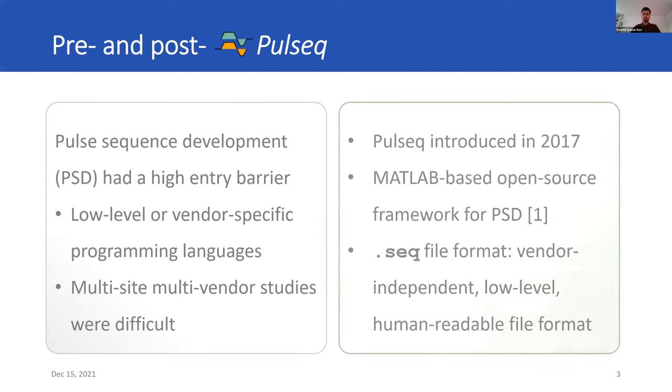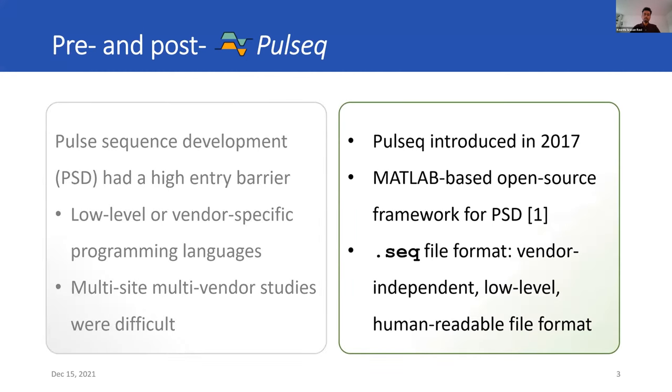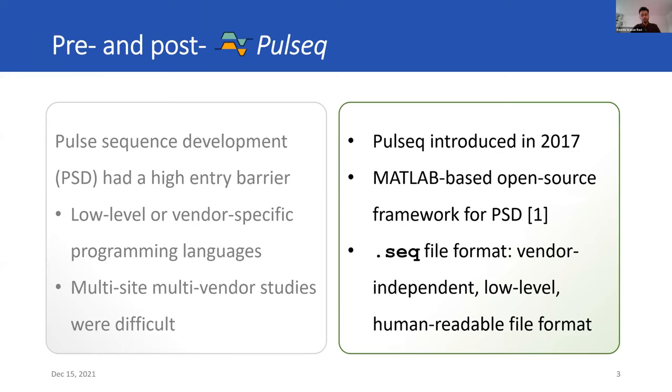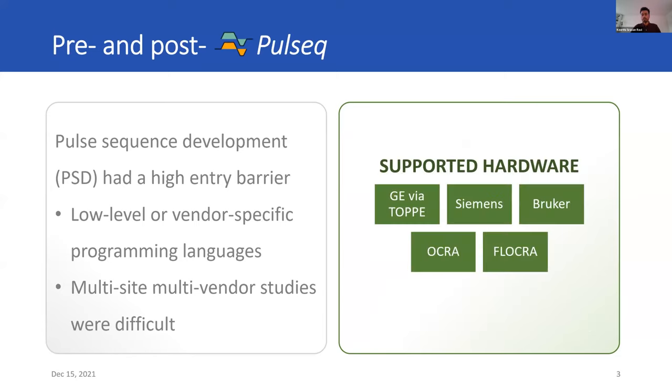In 2017, Pulseq was introduced, which was a MATLAB-based open-source framework for pulse sequence development. MATLAB is a popular programming platform. The way Pulseq worked was you could design pulse sequences and export them into the .seq file format, which is vendor-independent, low-level, and human-readable. By vendor-independent, it allows it broad compatibility. It is low-level for maximum flexibility and simpler hardware implementation. And it's human-readable for easier debugging.